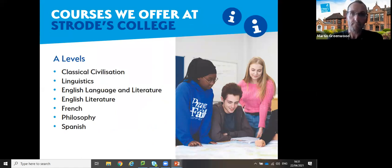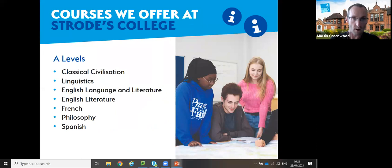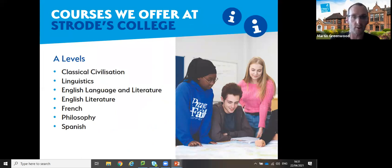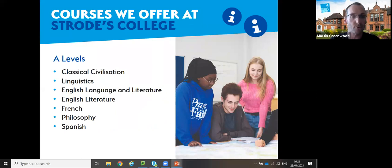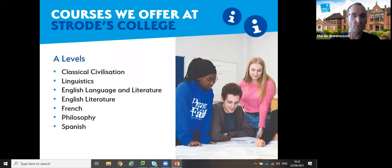This department involves these particular subjects: classical civilization, the three English subjects - linguistics, the language and literature A-level, the literature A-level - the modern foreign languages, French and Spanish, and philosophy as well.